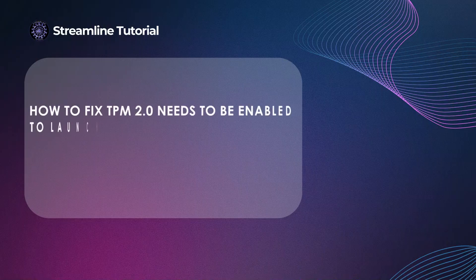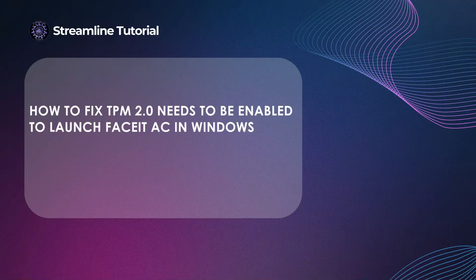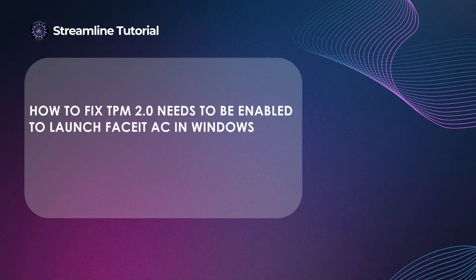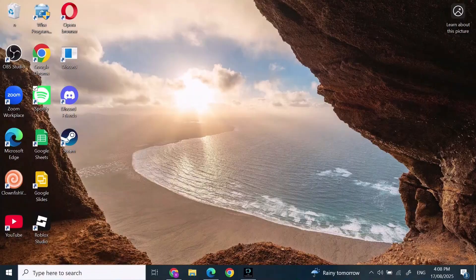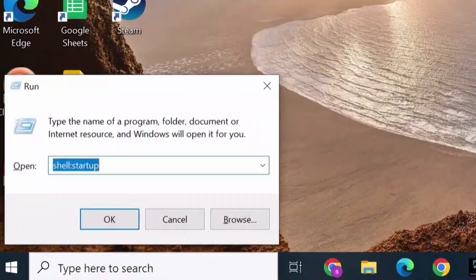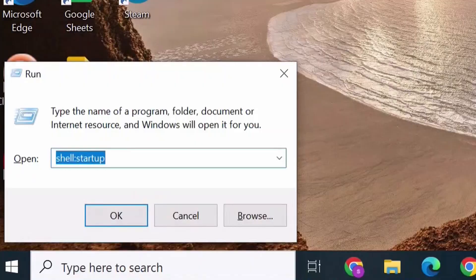How to fix TPM 2.0 needs to be enabled to launch FaceIt AC in Windows. Hi everyone, I'm here to assist you today. Without any delay, let's jump right in. First, click on Windows R on your keyboard.